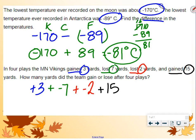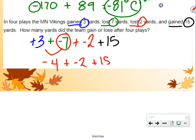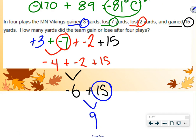Add them up. Add 3 and negative 7. Signs are opposite, so we subtract. 7 minus 3 is 4. Keep the sign of the larger, so negative 4. Then negative 4 plus negative 2 plus 15. Negative 4 plus negative 2: signs are the same, add and keep — we get negative 6. Then negative 6 plus 15: signs are opposite, subtract. 15 minus 6 is 9. Keep the sign of the larger, which is 15, so they gained 9 yards.